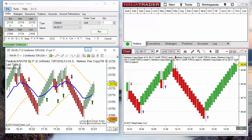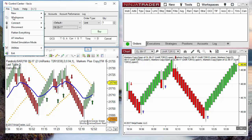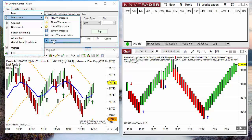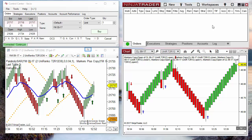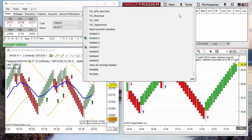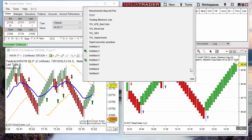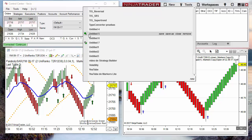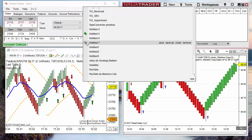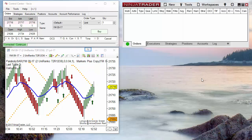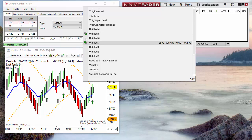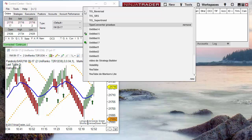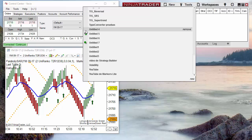A workspace — we can see on NinjaTrader 7 under the menu File > Workspace. We can see here we have only one. On NinjaTrader 8, if we click on Workspace, we can see that we have two workspaces: one with a green square at the top (the one we are looking at now) and another in gray. If we click on the gray one, we can see it is an empty workspace.